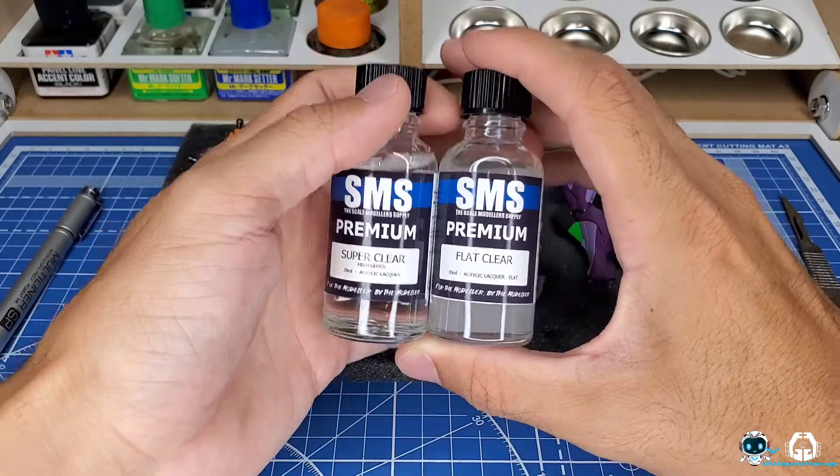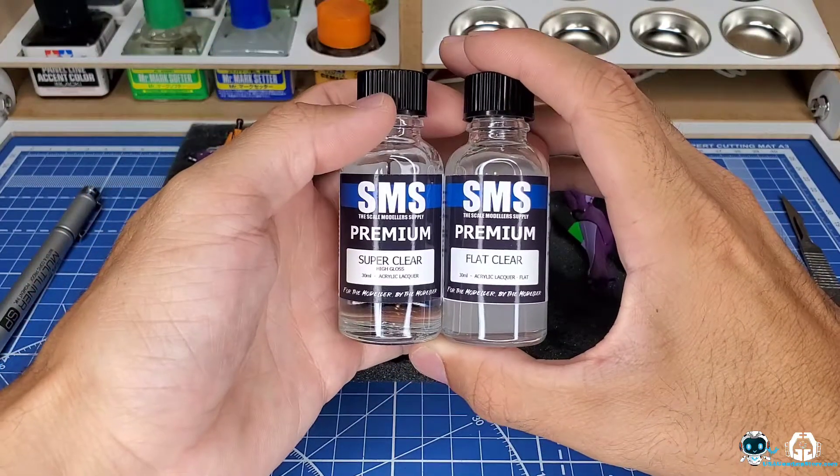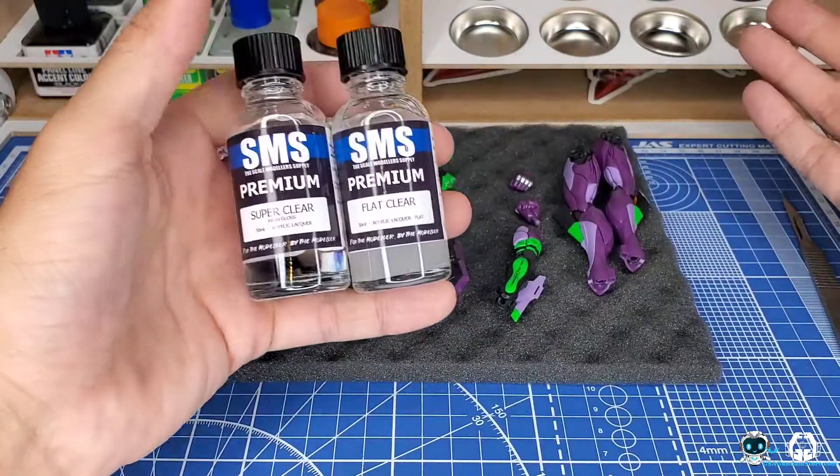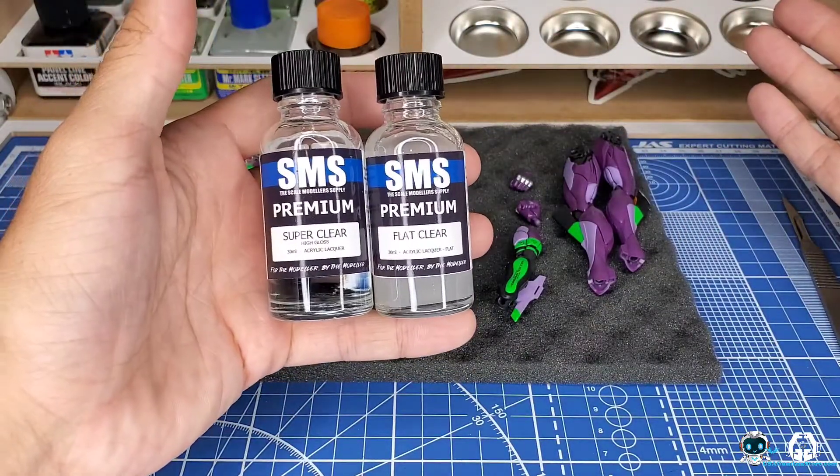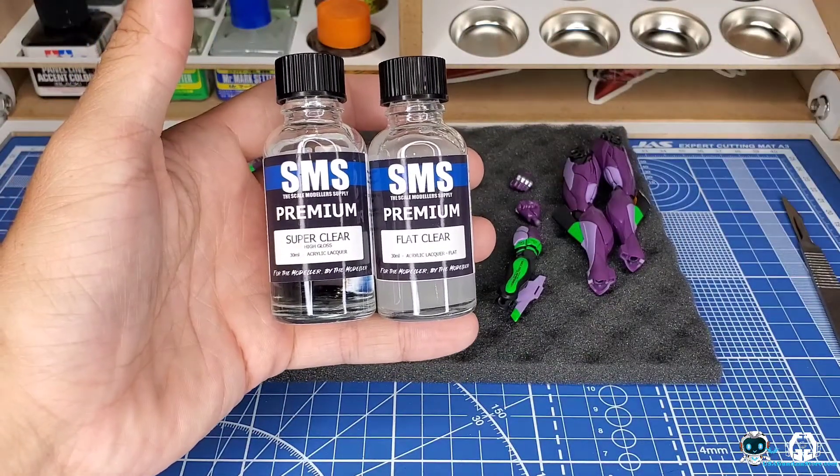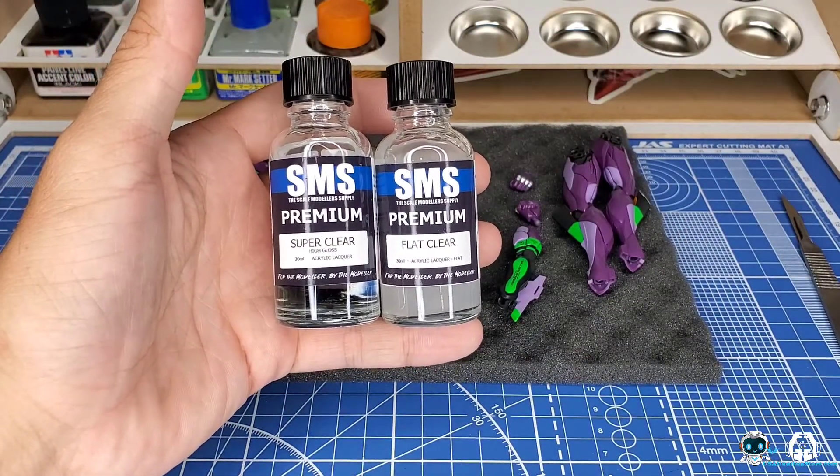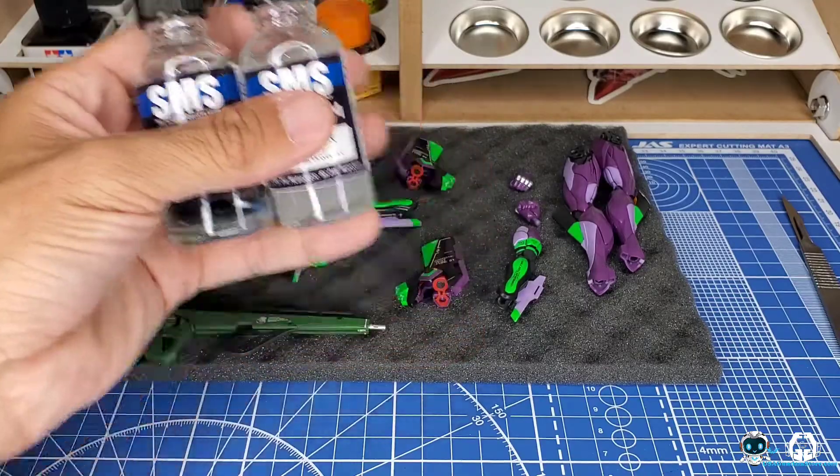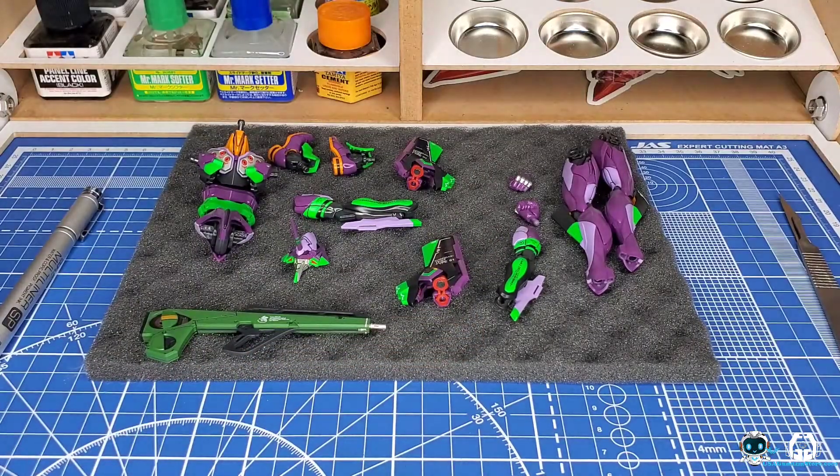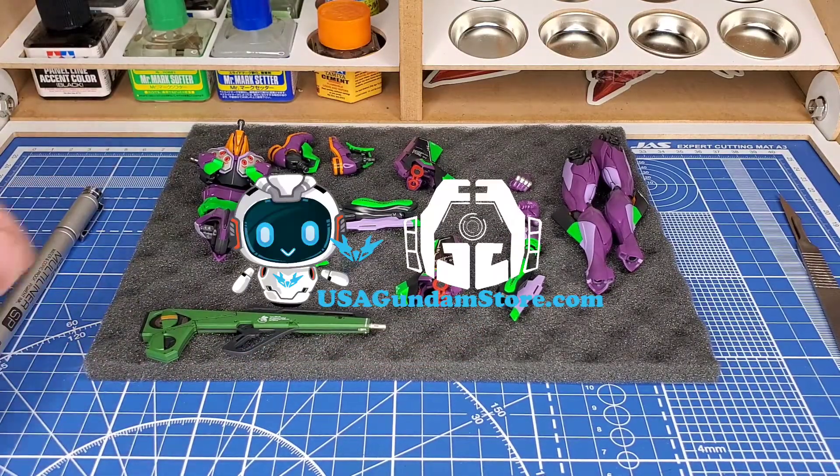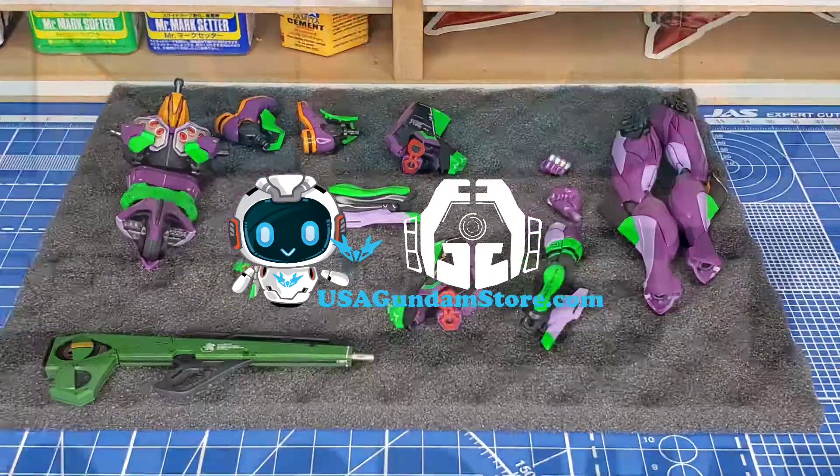I just don't know what type of top coat I'm going to do, so maybe leave a comment and let me know what you'd like to see as far as the final finish. This guy's almost done - I'll catch you all in the next one.